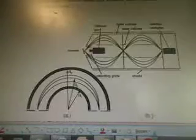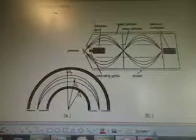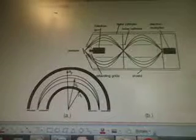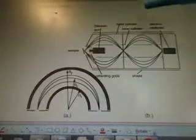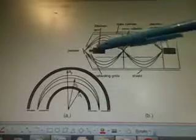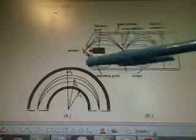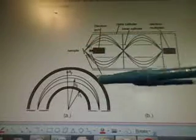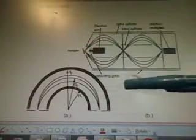So here's another diagram. We have an electron multiplier, outer cylinder, inner cylinder, electron gun right here, this is a sample, retarding grids and shield.